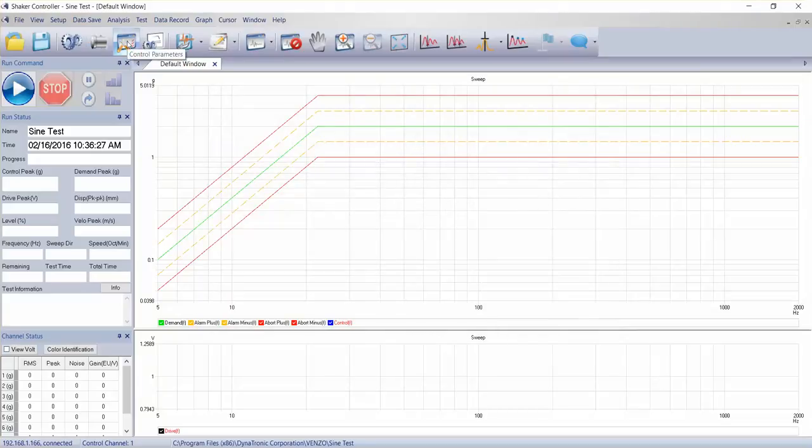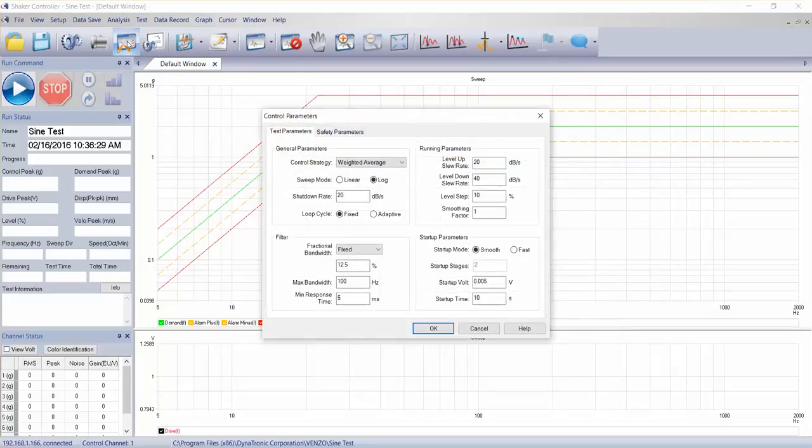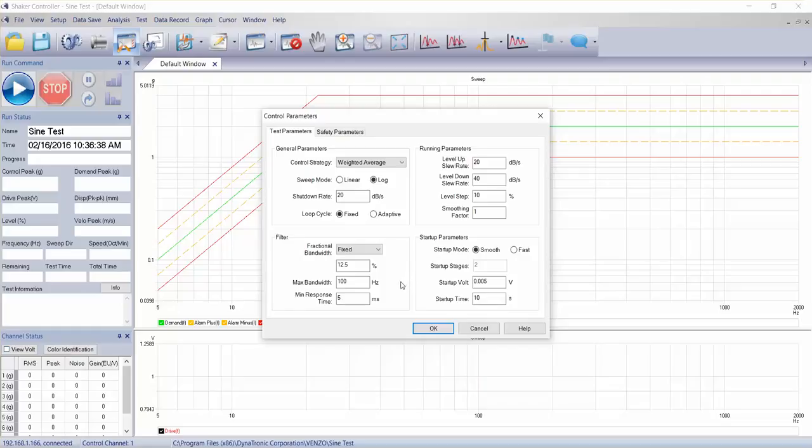We have the control parameters icon here, and similar to what we saw in random, we have some general parameters, some running parameters that we can set, the filters for the tracking filters, and some startup parameters dealing with the output voltages and the startup of the test.